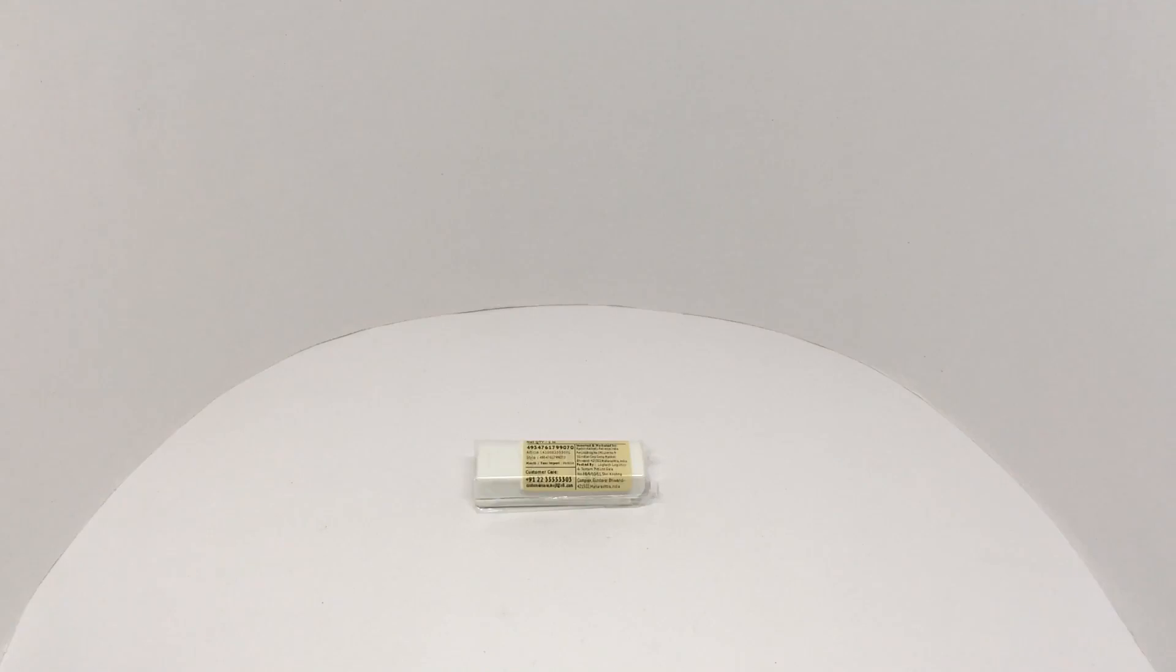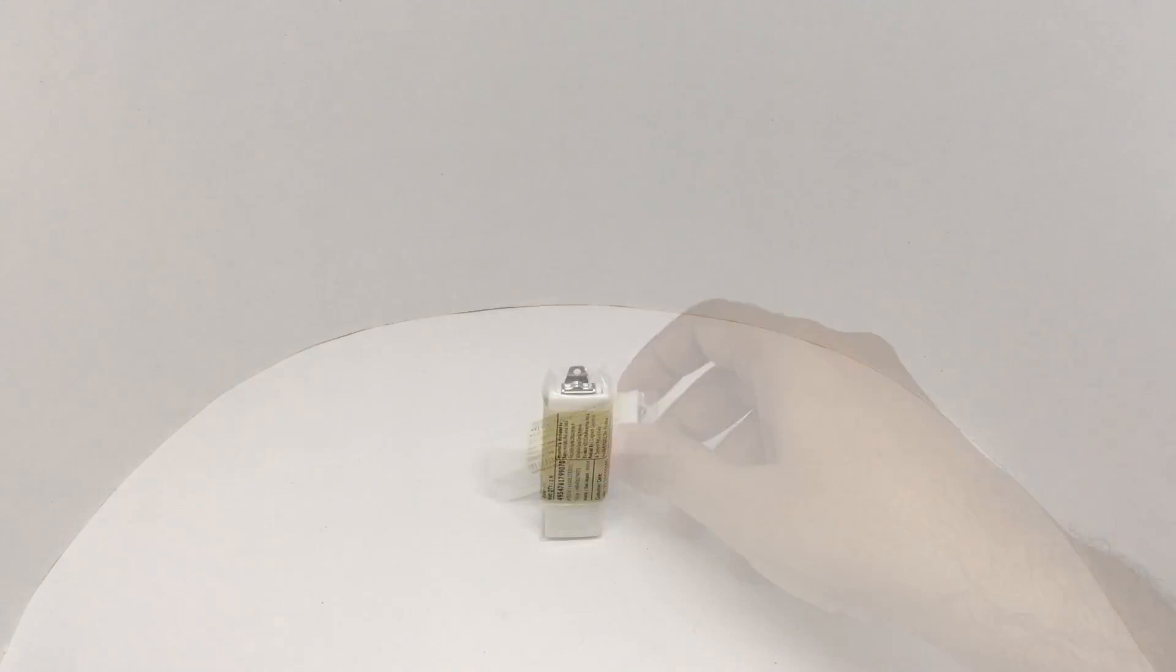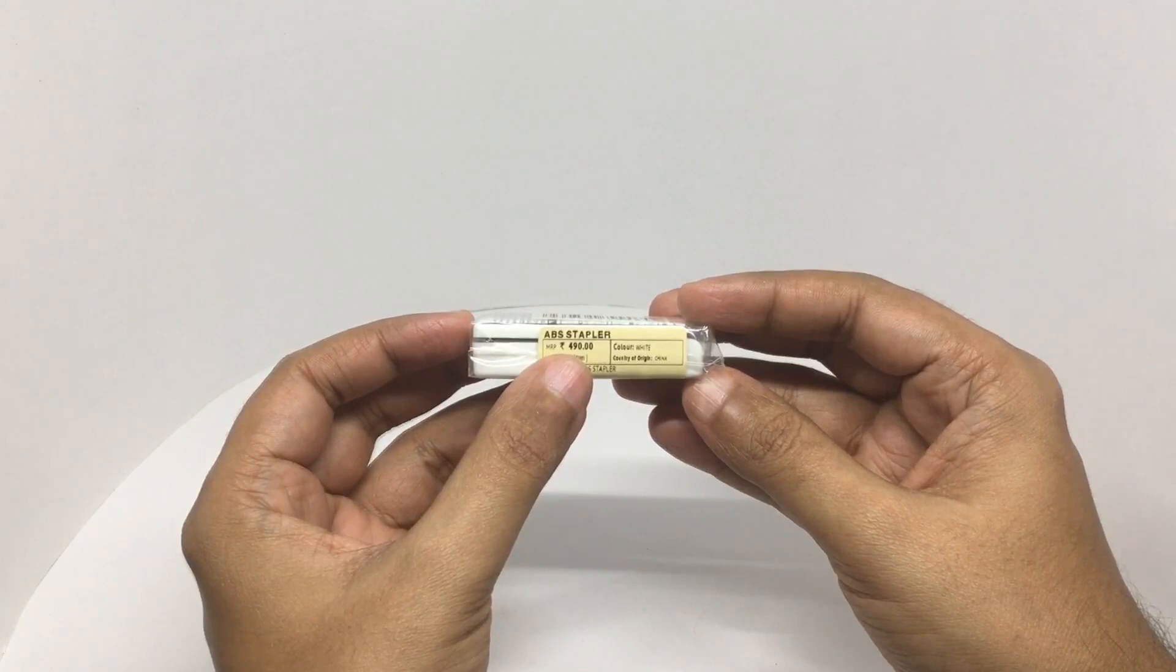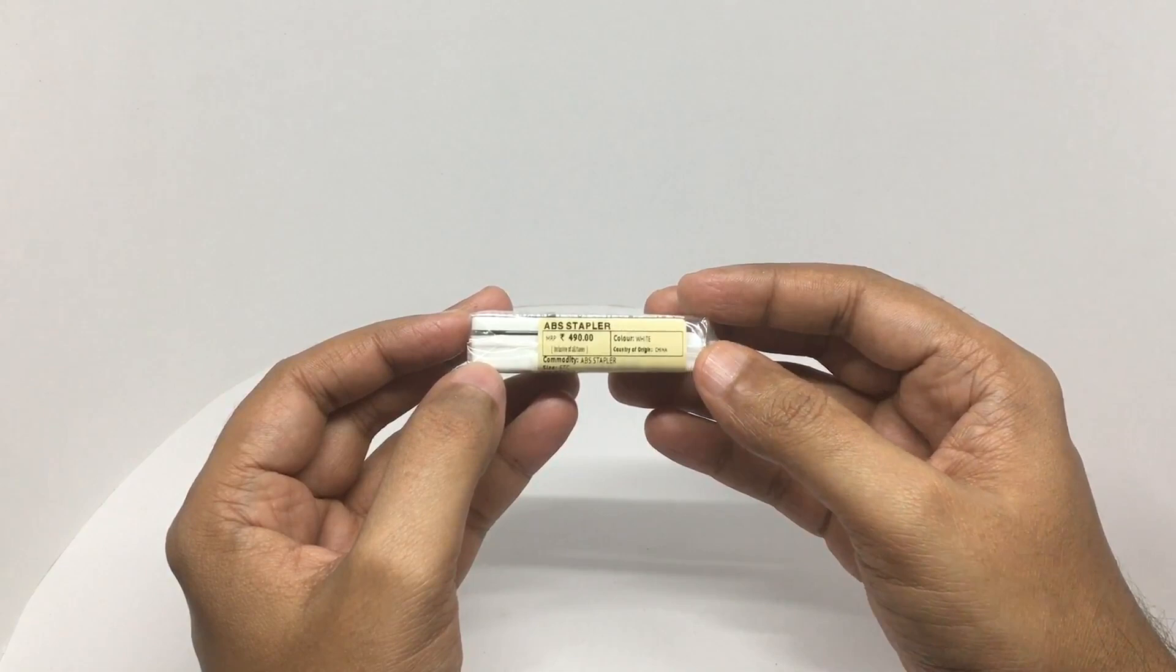Any idea what this is? Maybe this will help. Let's take a look at this Moji mini stapler. This is an ABS stapler that costs around 490 rupees or $9 or so. It's manufactured in China and it's really tiny.